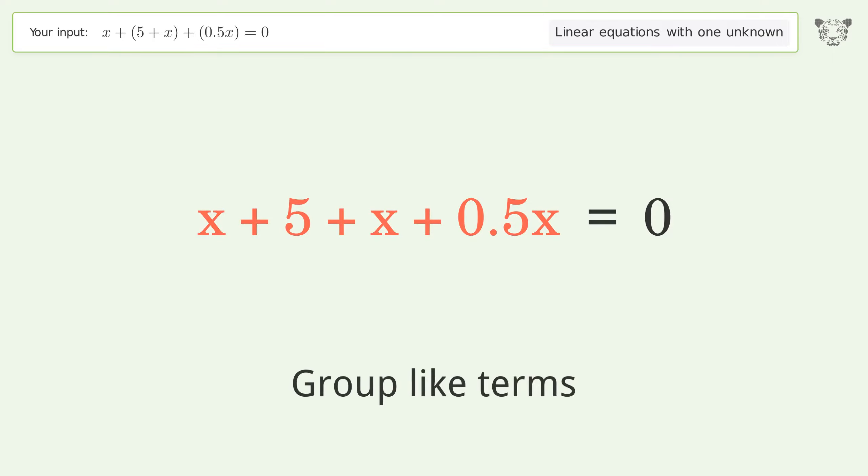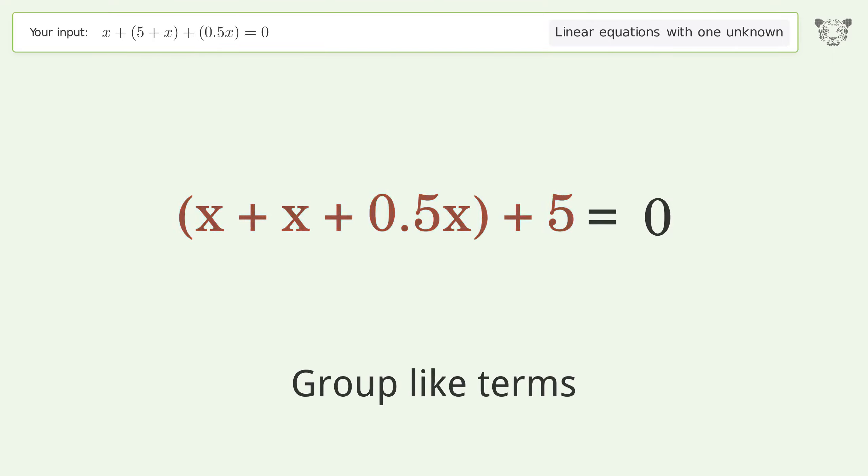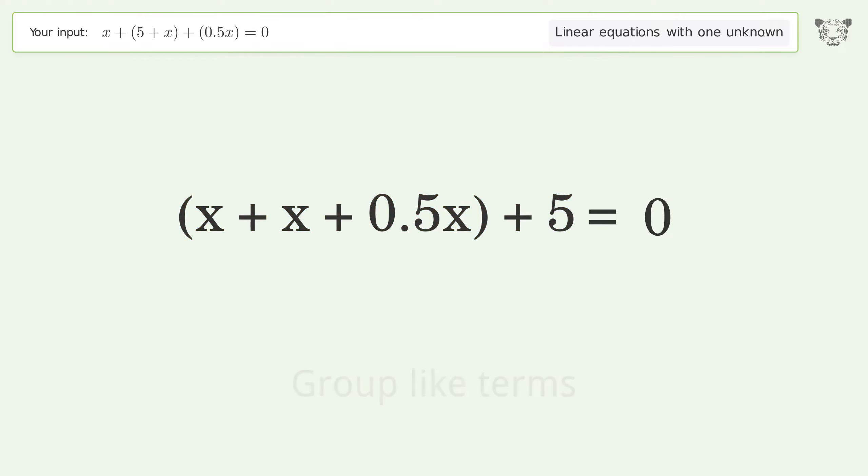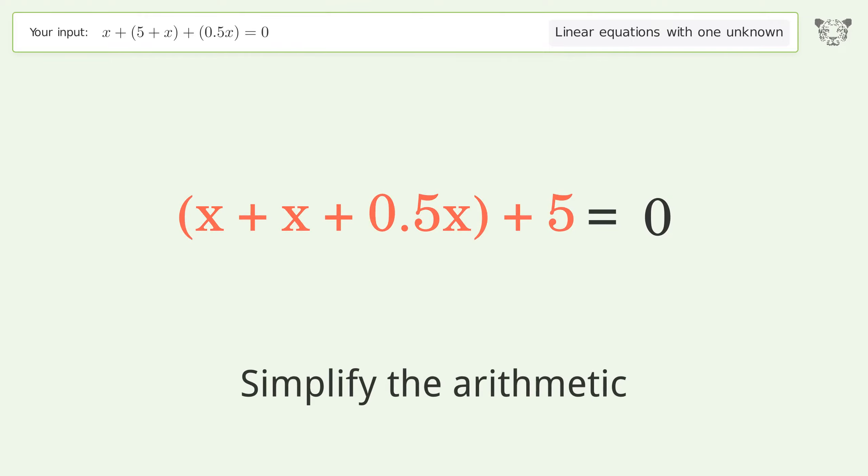Group like terms, then simplify the arithmetic.